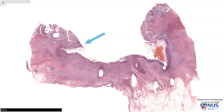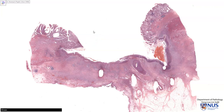The ulcer edges, as I am pointing to on the left and on the right, are straight and punched out. They are not heaped up or rolling. If they are heaped up, we will worry about a cancer that has ulcerated. But with this punched out appearance, which we will see later on grossly, we are more reassured that this is a benign ulcer.